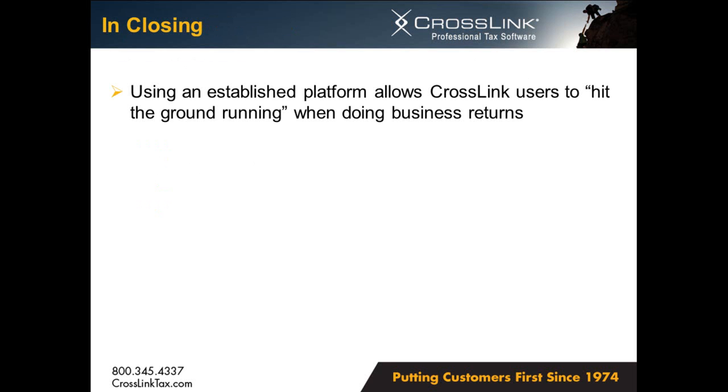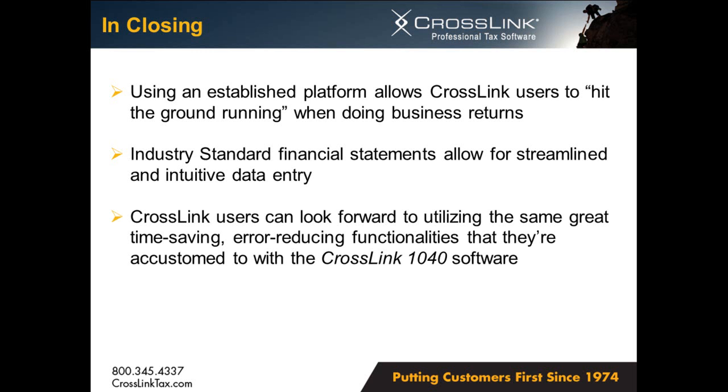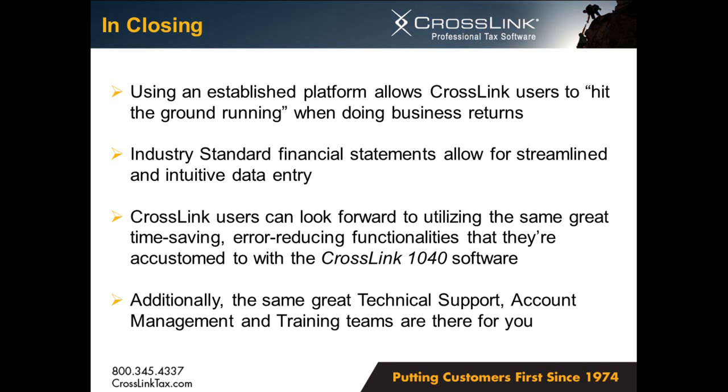So in closing, using an established platform like Crosslink allows users to hit the ground running concerning their business returns. Not only will the software be easy to use and easy to transition to, once users obtain and complete the basic financial statements, most of your data entry will be complete. And of course, Crosslink users can look forward to utilizing the same great time-saving, error-reducing functionalities that they're accustomed to within the Crosslink 1040 software. And last, but certainly not least, the same great technical support, account management, and training teams will be there for you. That concludes today's presentation on the Crosslink 1120S software.